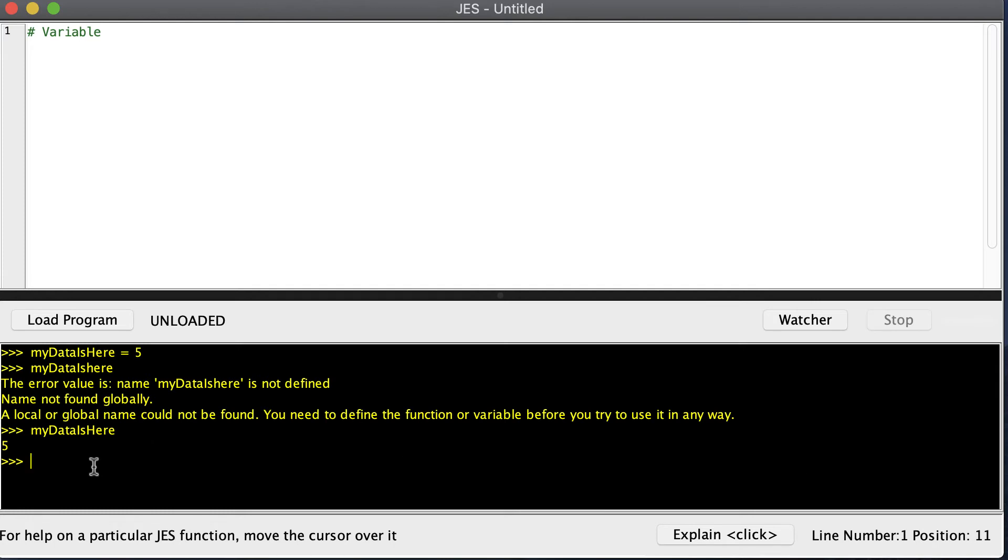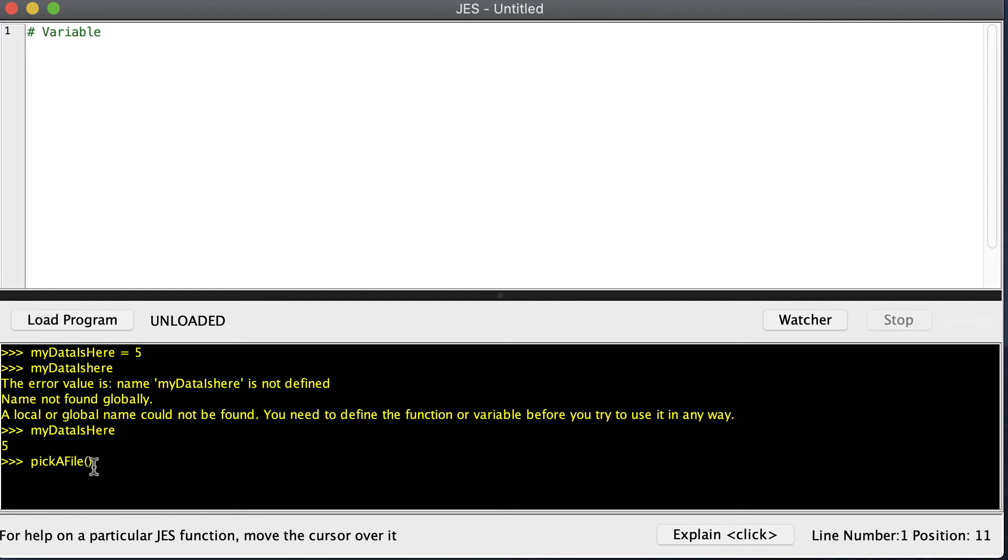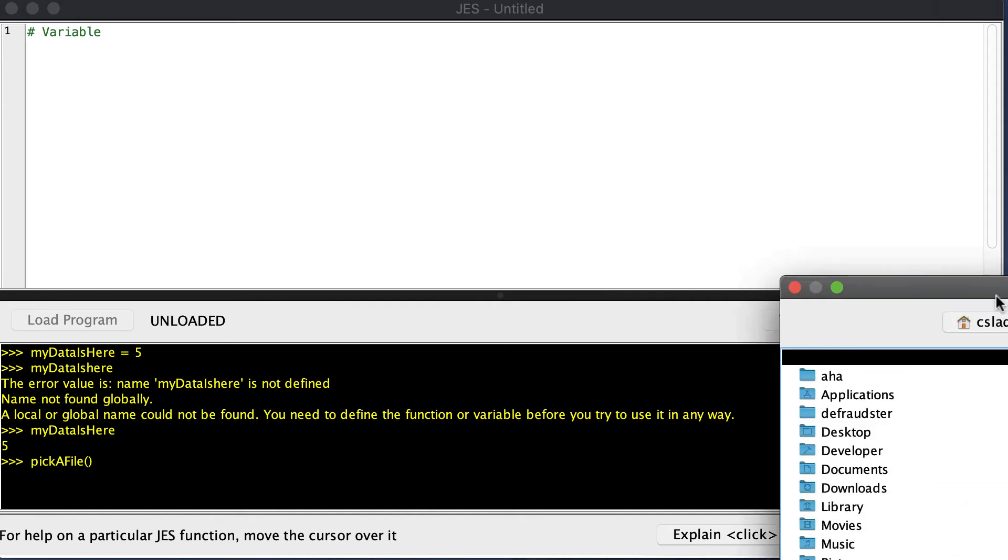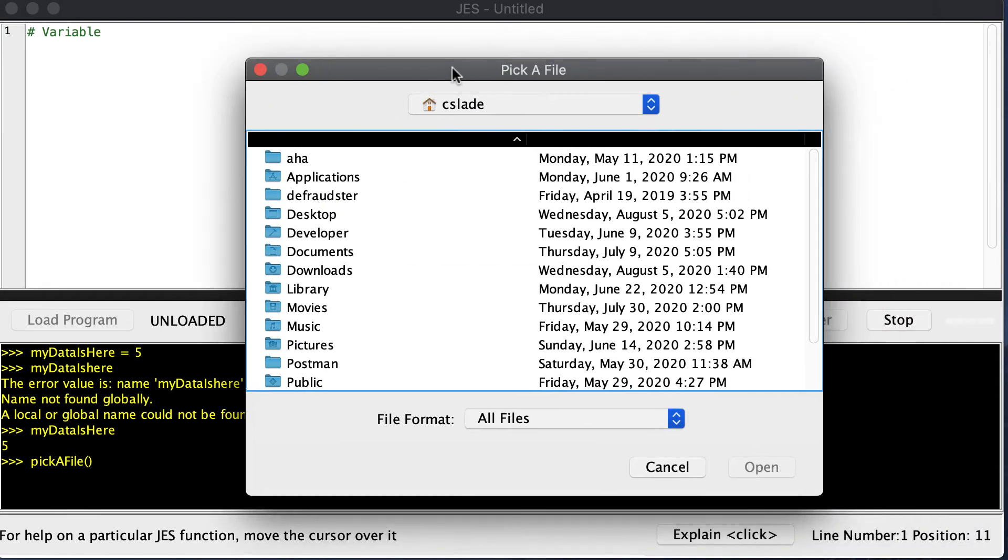The first step is to be able to find a picture on your computer. The computer uses something called a path, and that tells it where to find the picture on your hard drive. To be able to find that picture, we can say pickAFile. Notice the camel case that we use here - make sure you capitalize A and F. Once you do that, it will pop up a window that you can use to choose your picture.